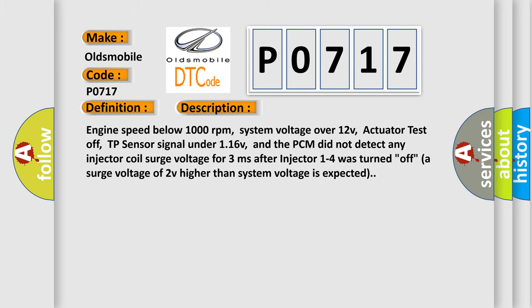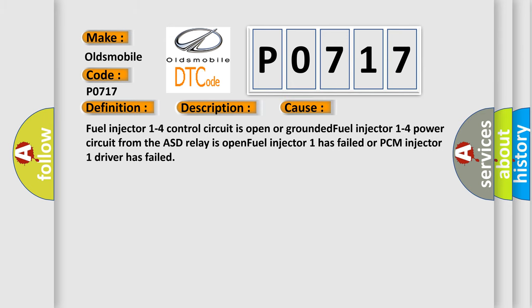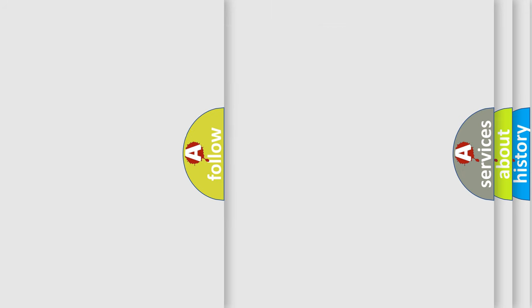This diagnostic error occurs most often in these cases: Fuel injector 1-4 control circuit is open or grounded. Fuel injector 1-4 power circuit from the ASD relay is open. Fuel injector 1 has failed or PCM injector 1 driver has failed.